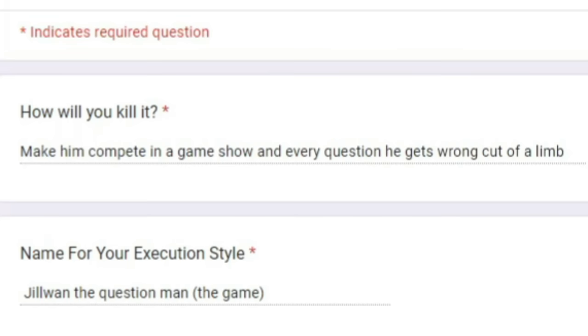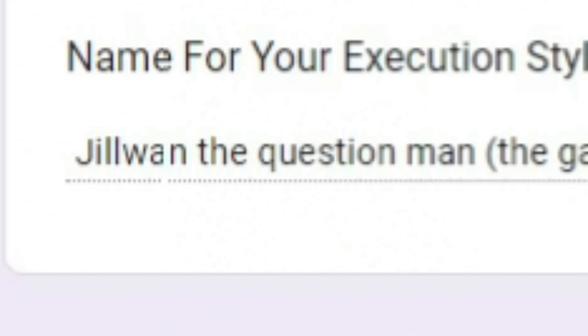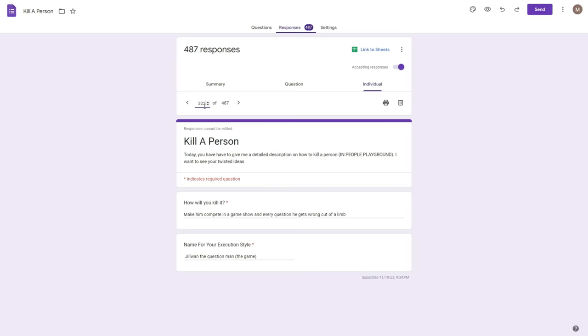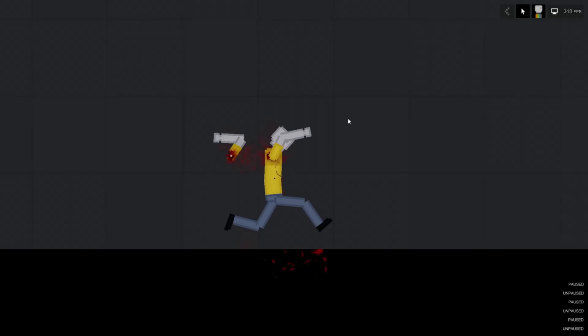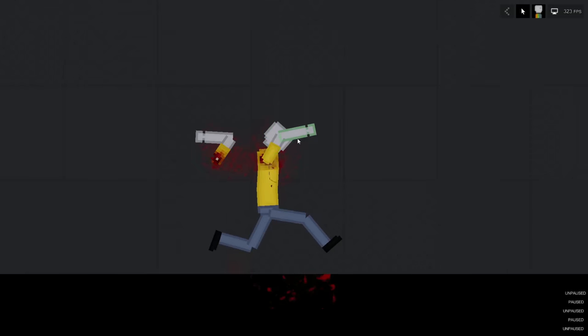How will you kill it? Make him compete in a game show and every question he gets wrong cut off a limb. The name for the execution style is called Jill Wan the Question Man. So this guy has to play a game show and every question he gets wrong a limb is cut off? Alright, okay dog, you didn't even get a question wrong and you've already lost an arm.